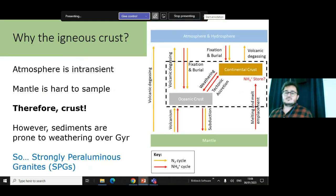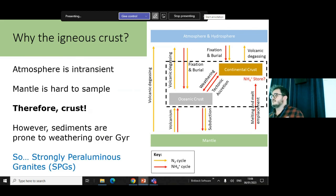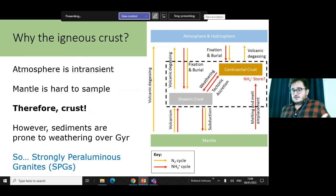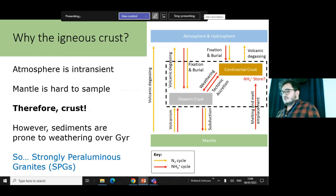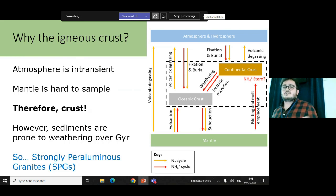That leads to my focus on the igneous crust, partly because to balance all these reservoirs we need some understanding of what's in the atmosphere, the mantle, or the crust. But the atmosphere is really transient, and the mantle is really hard to sample. So that basically leaves us with the crust to try and work out what's happening.